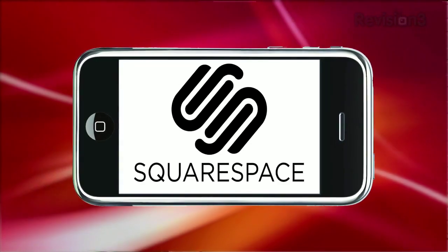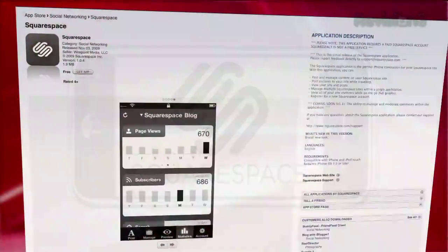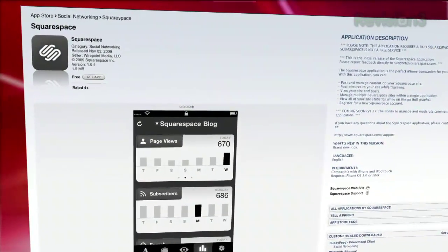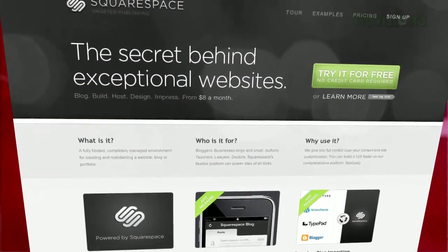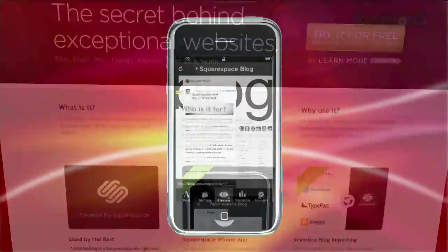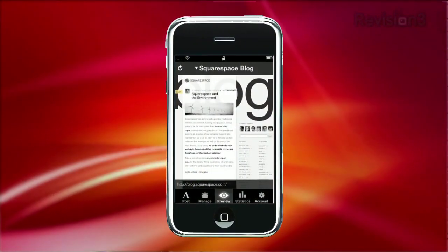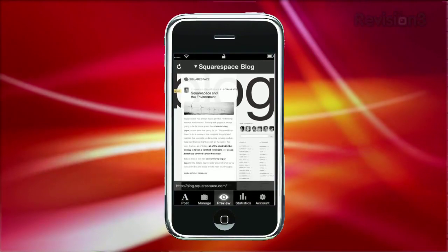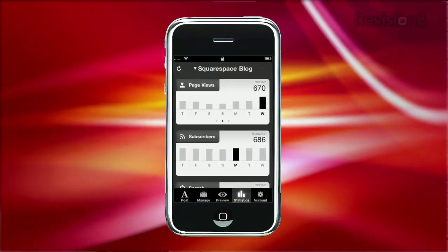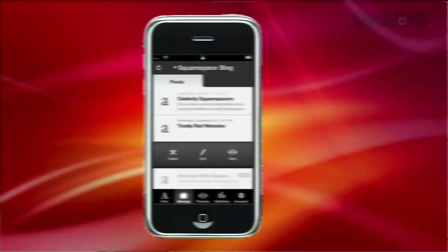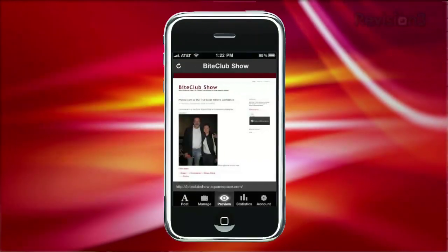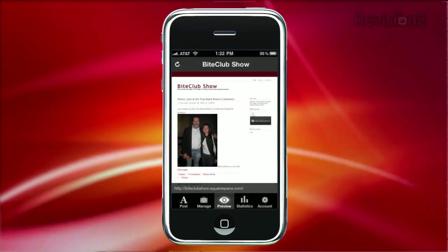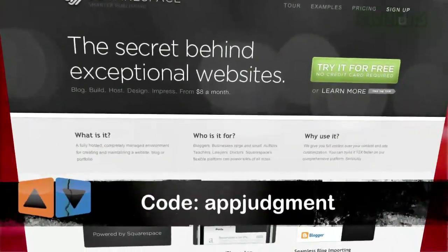App Judgment is brought to you by Squarespace, a publishing system for anyone looking to build a cool website — whether it's a blog, portfolio, a video site, whatever. Now you can manage your entire Squarespace site on the go with the new Squarespace iPhone application. You can post and edit blog entries, upload pictures on the fly, manage content, and access your site's statistics all on your phone. Got multiple blogs? No problem — you can toggle and manage all your blogs within this one little app. Check out Squarespace today for free and use the code APP JUDGMENT to get 10% off your order.